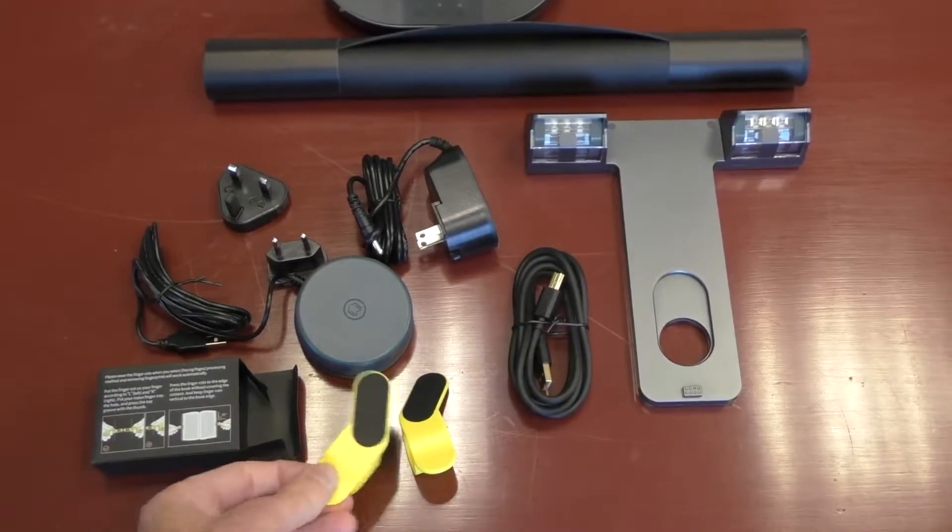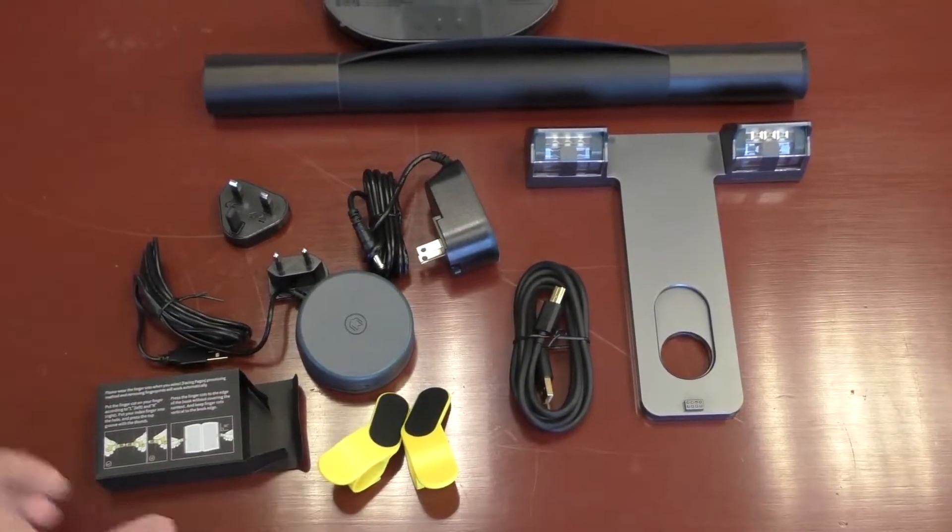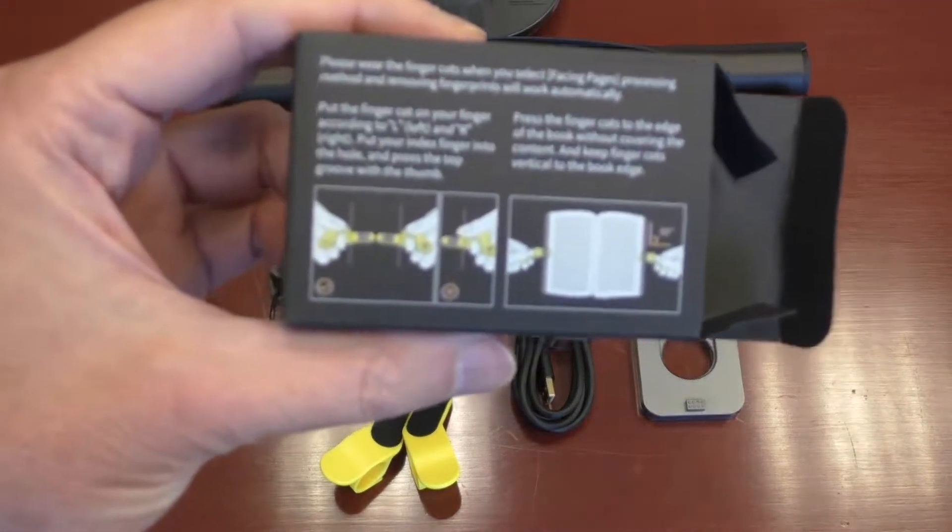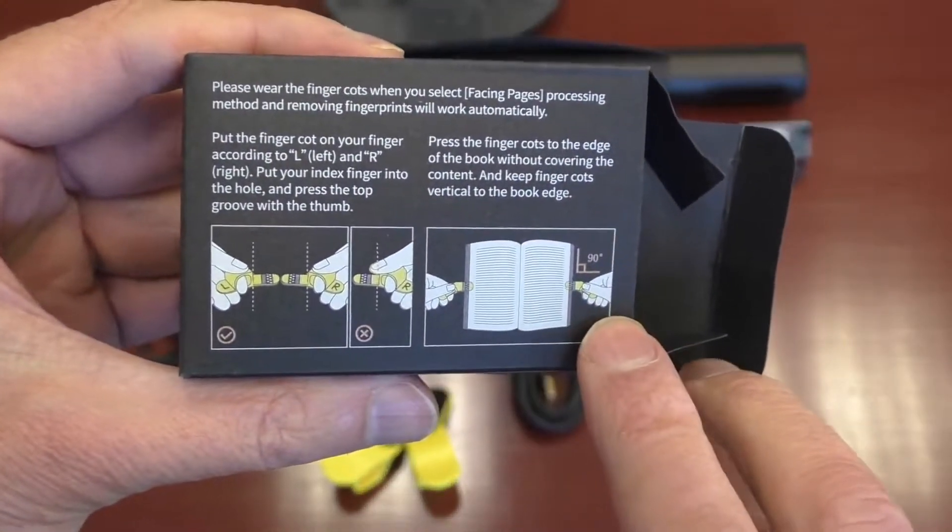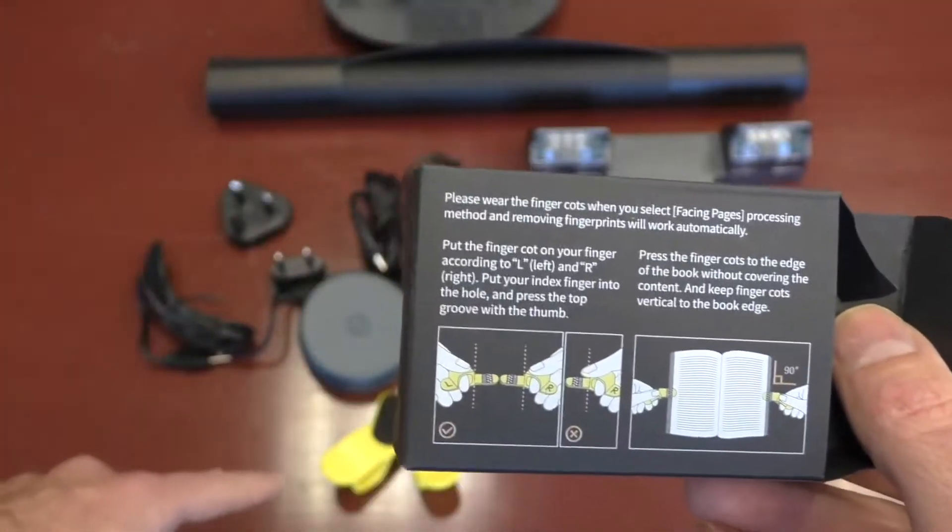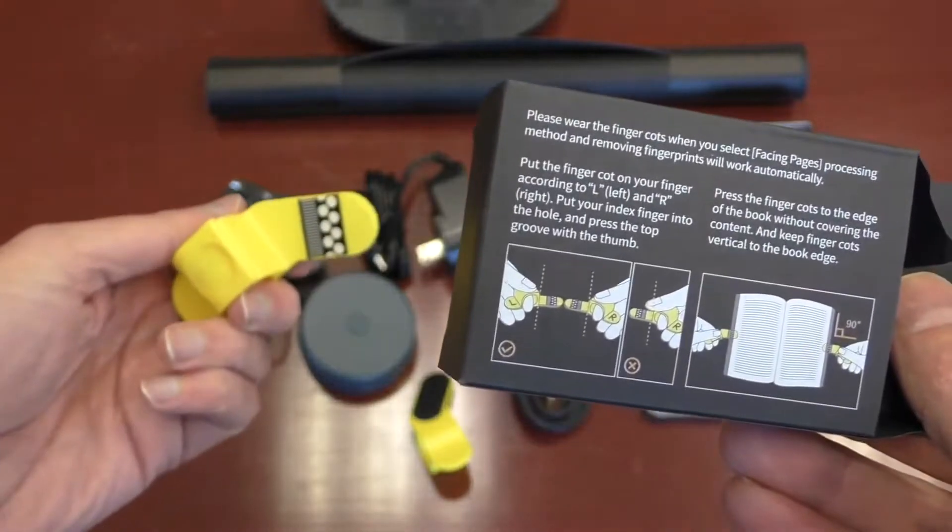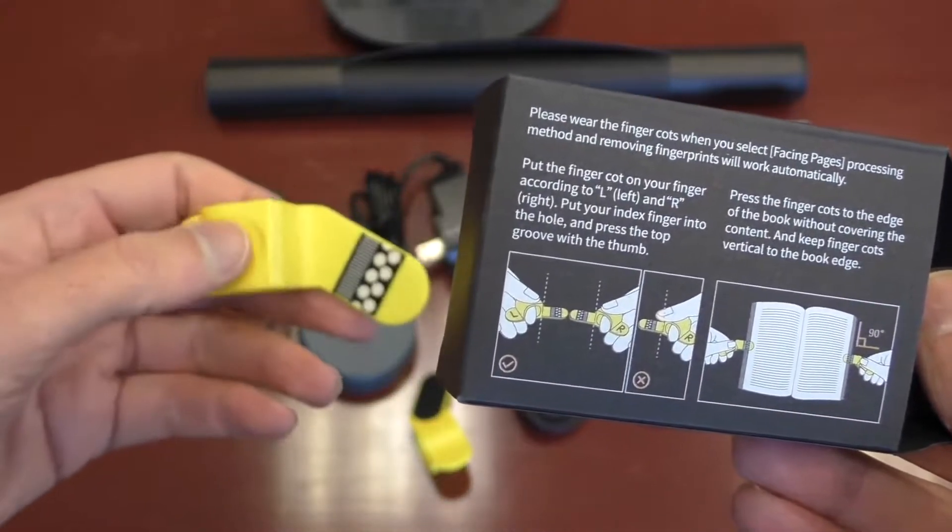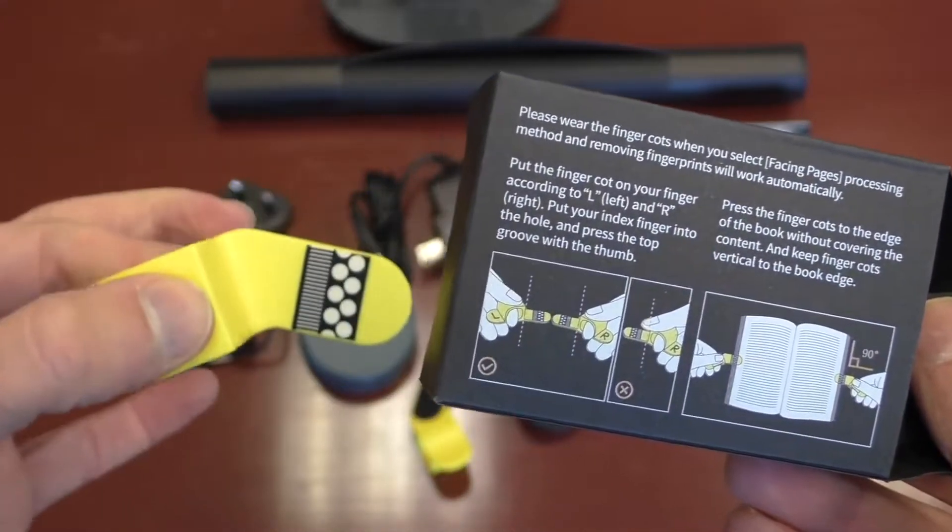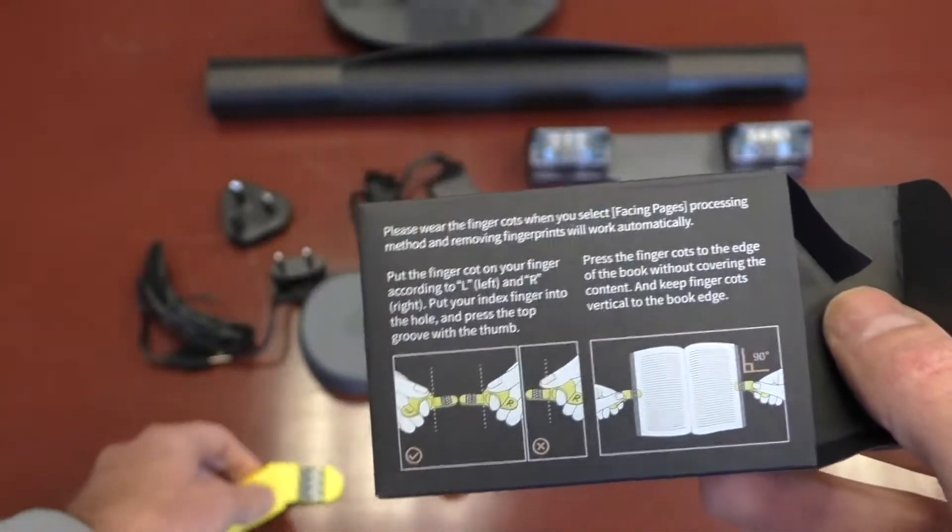These are pretty cool. You might be wondering what are these for. These are the little finger covers, and the way it works is so like, if you're holding down the side of the pages, the software knows to key these things out. They have little symbols on it, it knows to key them out, so it's a way for you to hold down the pages, and then this disappears.